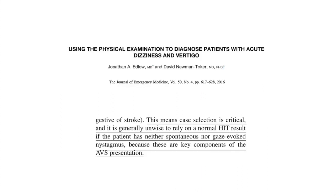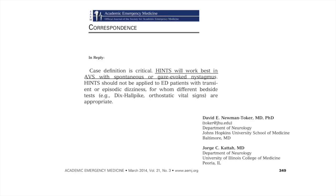In this paper by Edlow, a fellow emergency physician, and again David Newman-Toker, they state: case selection is critical and it is generally unwise to rely on a normal head impulse test result if the patient has neither spontaneous nor gaze-evoked nystagmus, because these are the key components of the acute vestibular syndrome presentation. And from both principal authors of the original HINTS study, David Newman-Toker and Kattah: HINTS will work best in acute vestibular syndrome with spontaneous or gaze-evoked nystagmus.